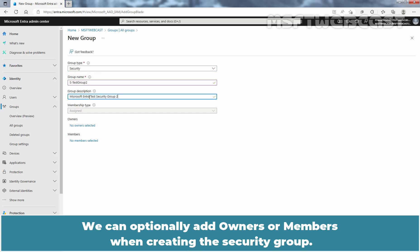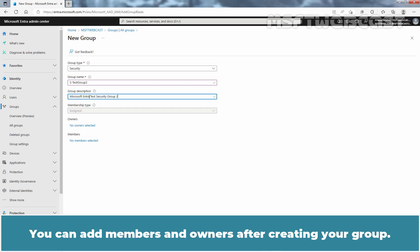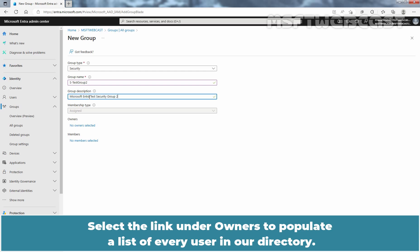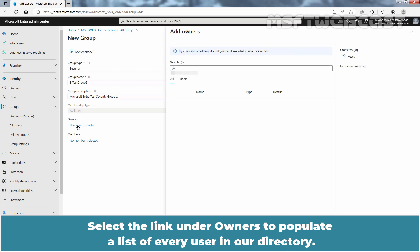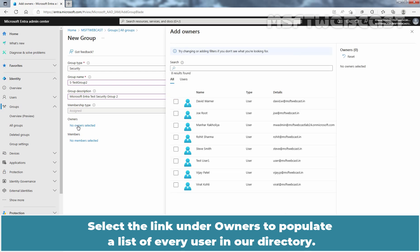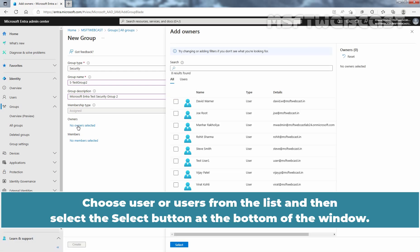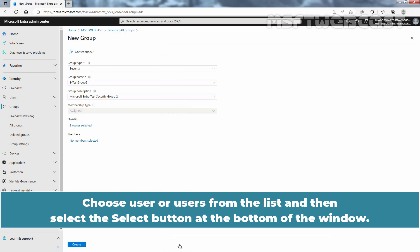We can optionally add owners or members when creating the security group. Select the link under Owners to populate a list of every user in our directory. Choose a user or users from the list and then select the Select button at the bottom of the window.